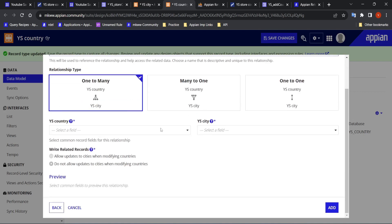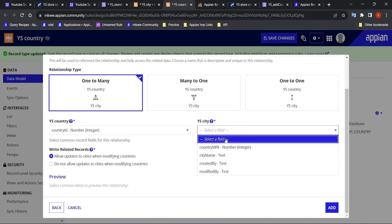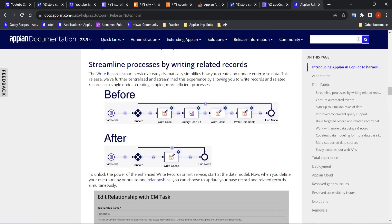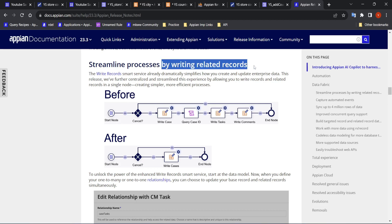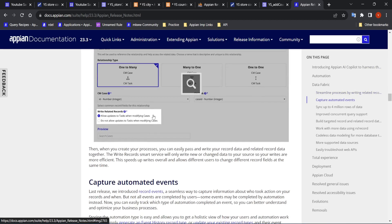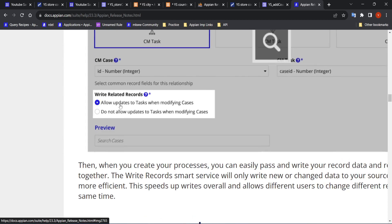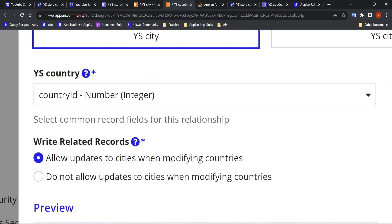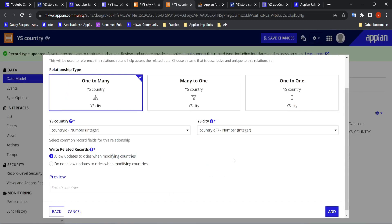One country can have many cities. Here you see country ID and city ID. In the city table, country_idfk is also present. This is what Appian is talking about with writing related records. As shown in the screenshot, there is an option 'allow updates to cities when modifying countries' — that's exactly what we want.